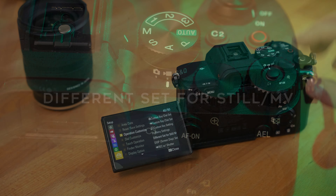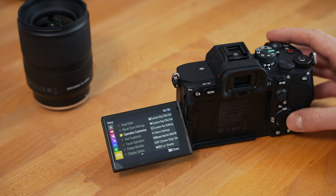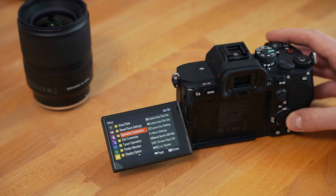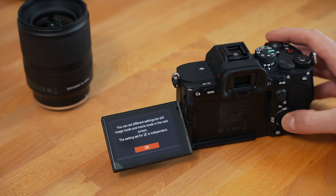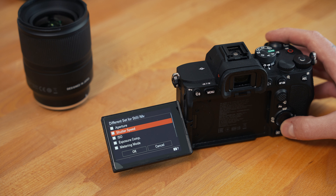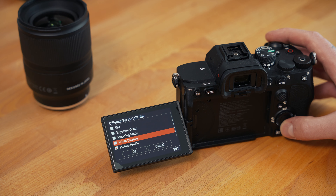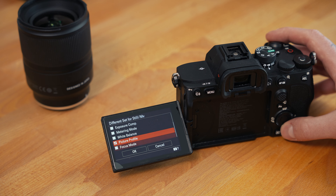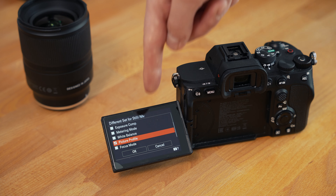The third and final setting, which I just recently found out about, is different settings for still and movie mode. To find this, go to Setup > Operation > Customize > Different Set for Still/Movie. On the next screen you have eight different settings that you can keep separate between still mode and movie mode, meaning whenever you switch between these modes the camera will remember the settings and not bring them over to the other mode.